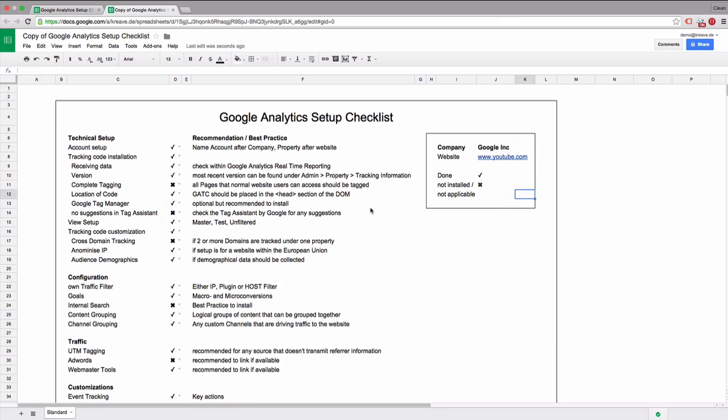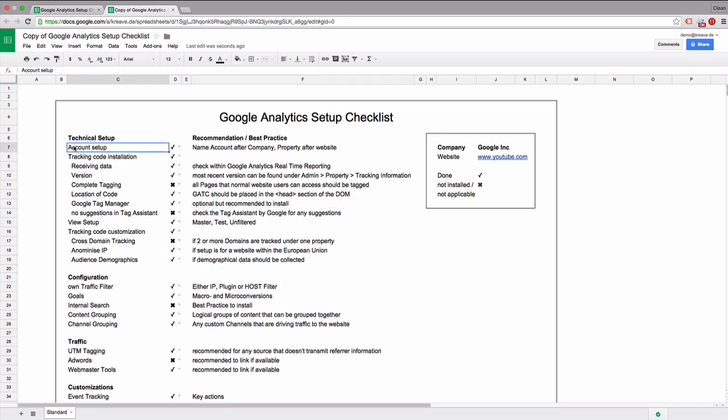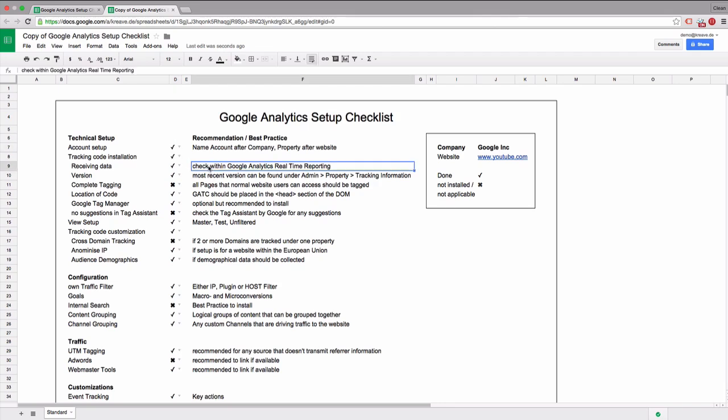Then you can go through this checklist. It's pretty self-explanatory. Is the account set up done? You can choose here from two options: no, it's not done, or it's done, or it's not applicable to this current situation or account so you didn't set it up.